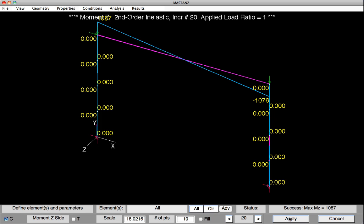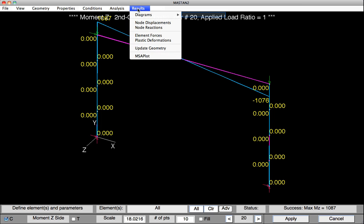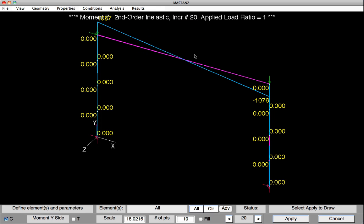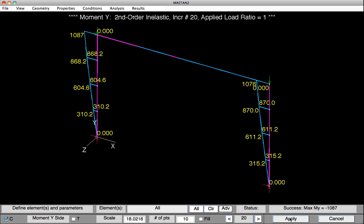In a similar way, we can go on and plot the minor axis bending moments in the columns. To do this, we'll select Results, Diagrams, Moment Y. And then hit Apply to view the values. At this point, we would have recorded all of the forces that we needed from the analysis.